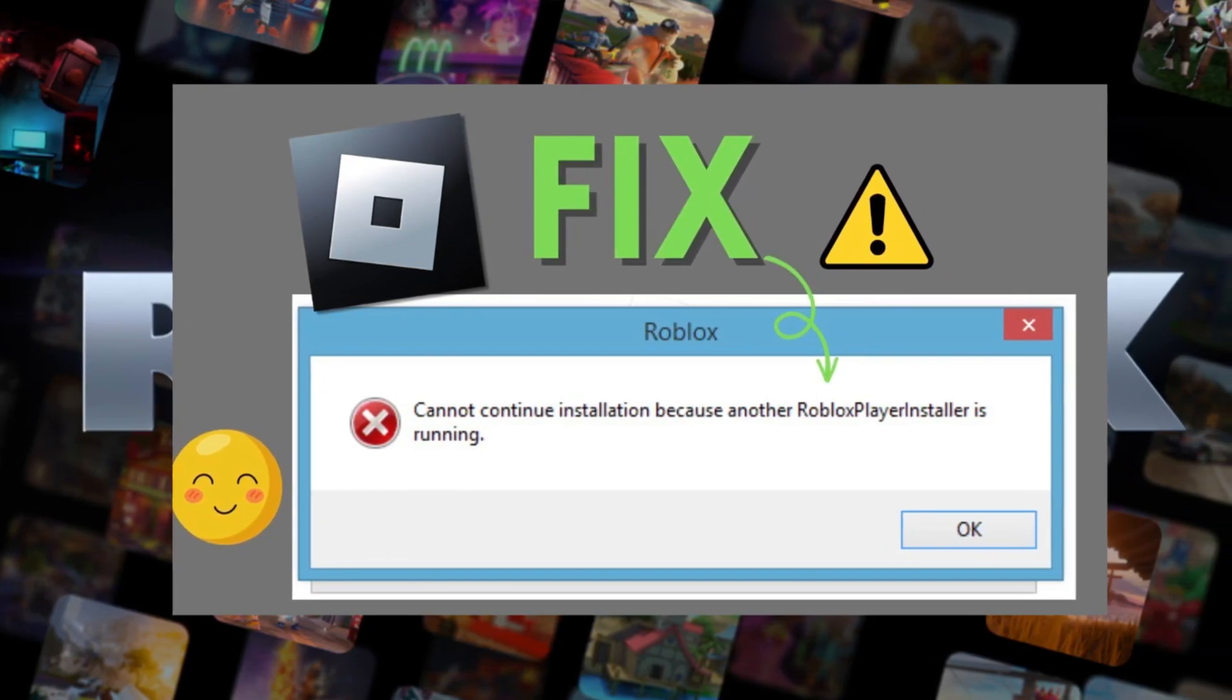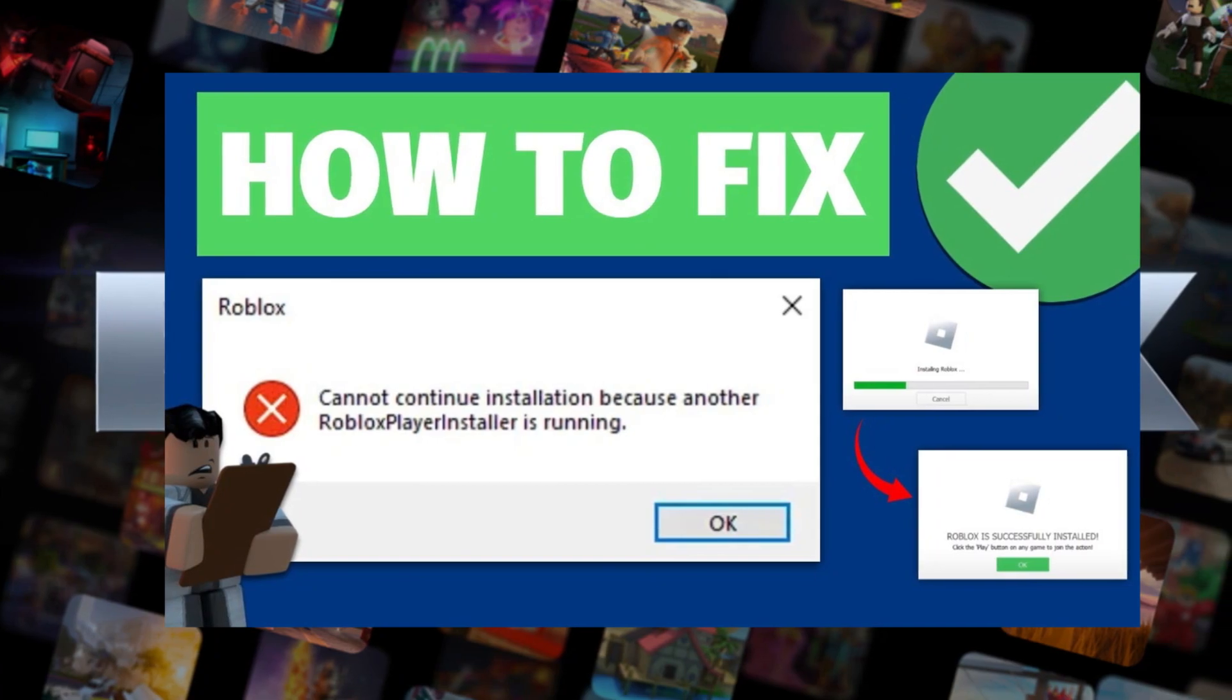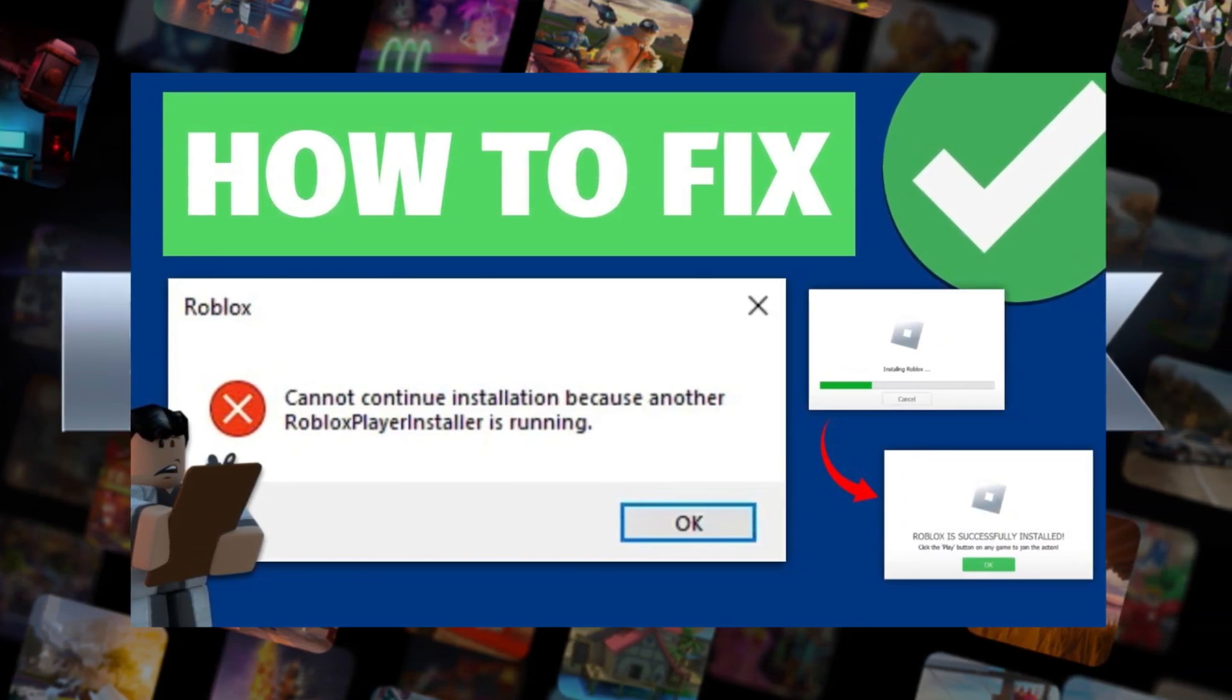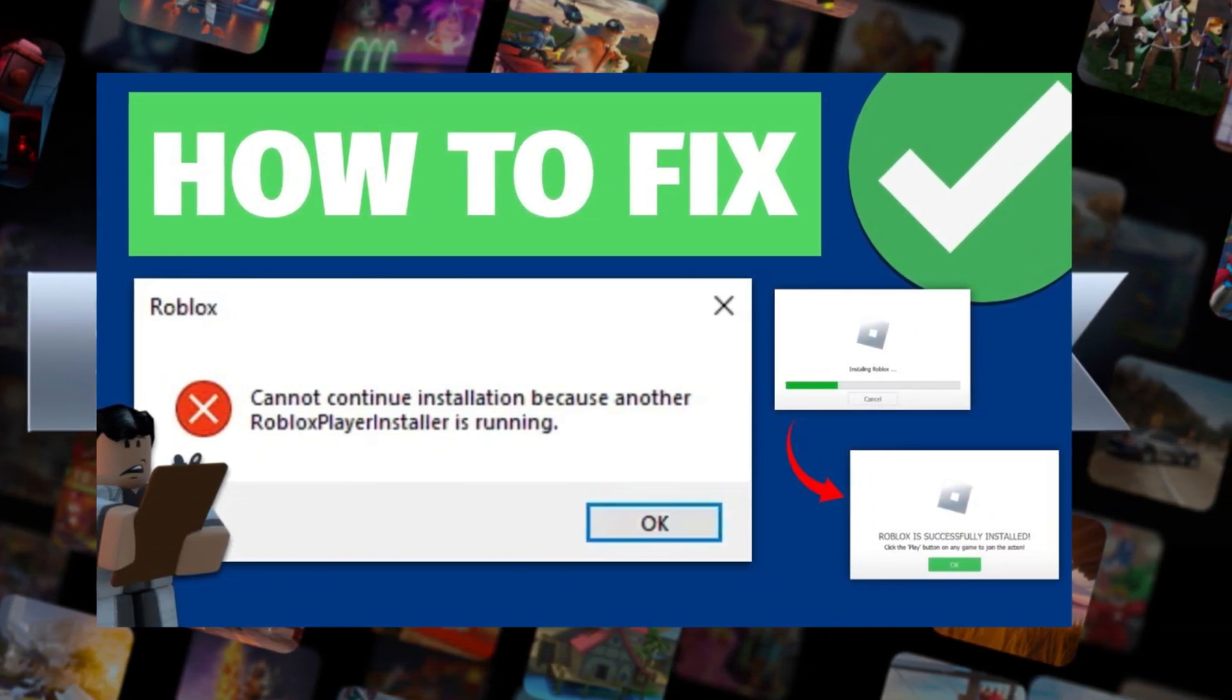By using this method, you can easily fix this error and get back to playing your favorite games. Thanks for watching this video.